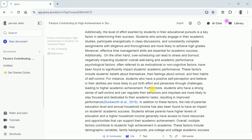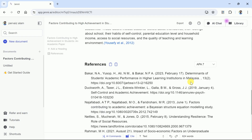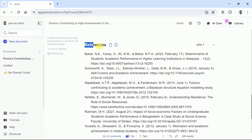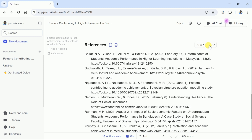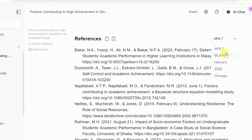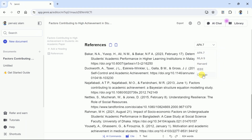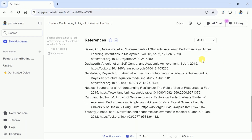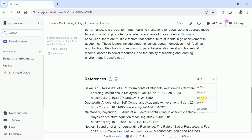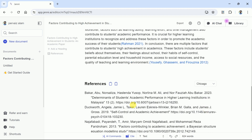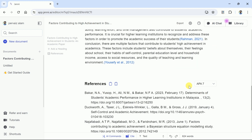Once done with the in-text citations, here is the reference list. You can see it comprises the studies that have been cited in the manuscript. The best part: Jenny AI allows you to add citations in various formats, including APA, MLA-9, Harvard, and more. You can change the referencing style with a single click. Once you select the desired format, you will see the changes reflected in the reference list as well as in the in-text citation style. You can choose any option as per your need, but we will go with APA style.